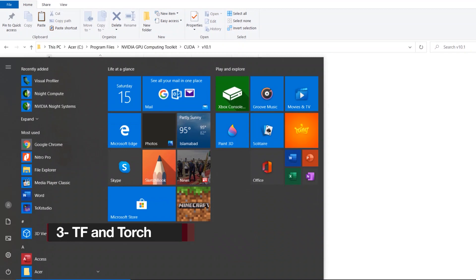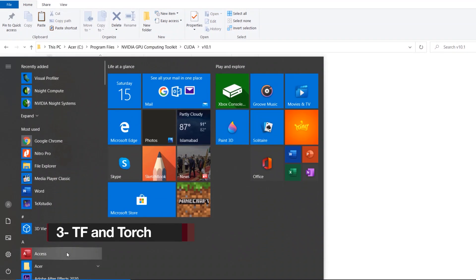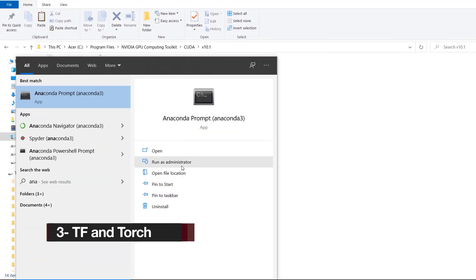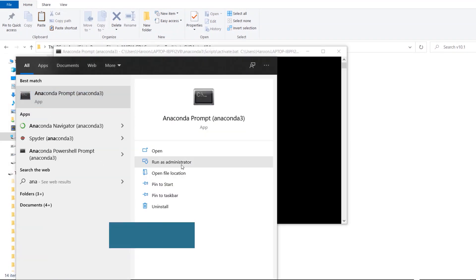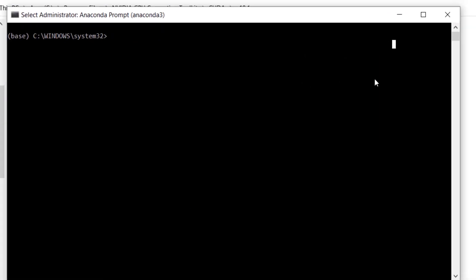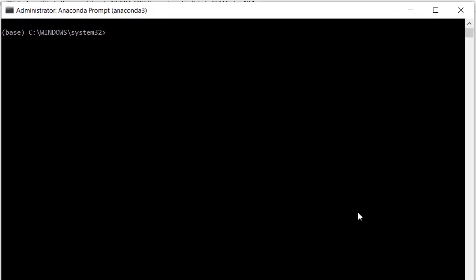Third step is to install TensorFlow GPU and PyTorch. Open Anaconda Prompt as administrator and run this command: pip install tensorflow-gpu==2.3.0.